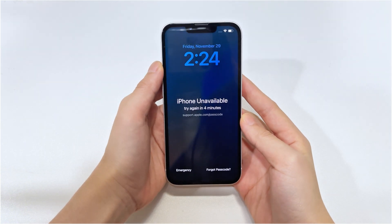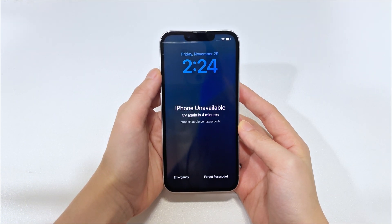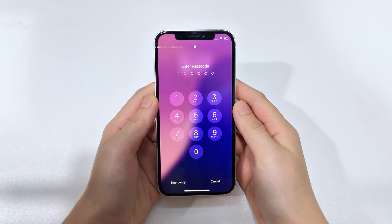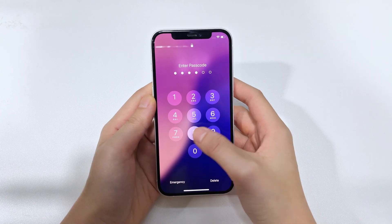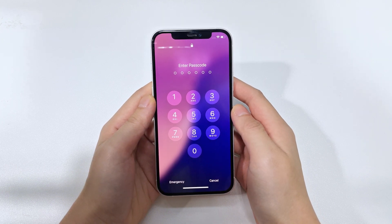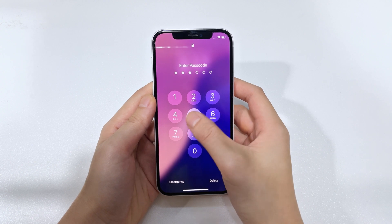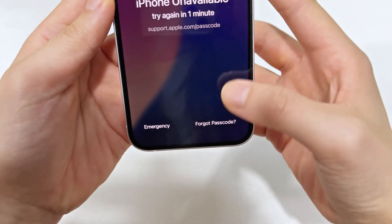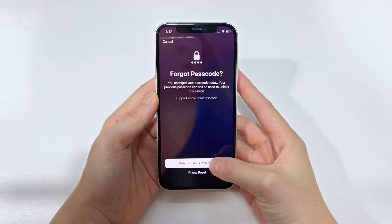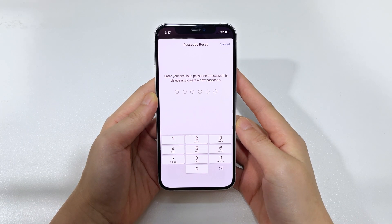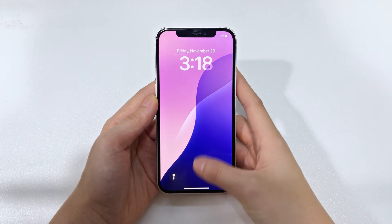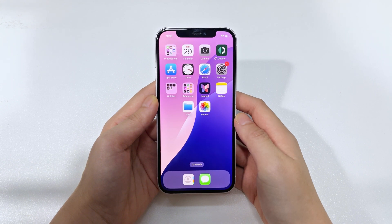If you exceed the 72-hour deadline, the previous passcode will no longer work to unlock your iPhone 15. Here's how it works: when your disabled iPhone 15 is on the iPhone Unavailable screen, you'll find the Forgot Passcode option in the lower right corner. If not, enter the wrong password repeatedly until this option appears. Tap Forgot Passcode, select Enter Previous Passcode, then enter your old passcode and create a new password according to the prompts. Now you can access your iPhone 15 normally, and your existing data will not be affected.